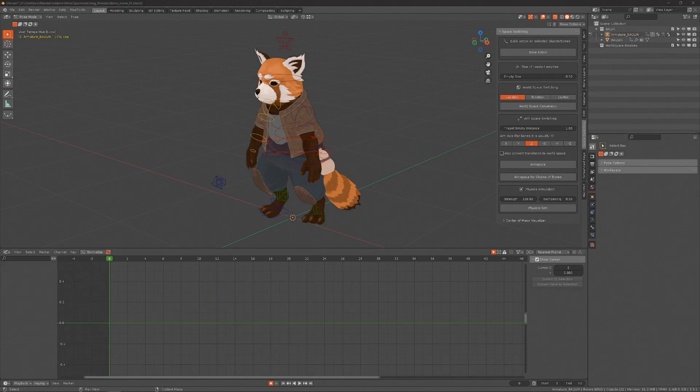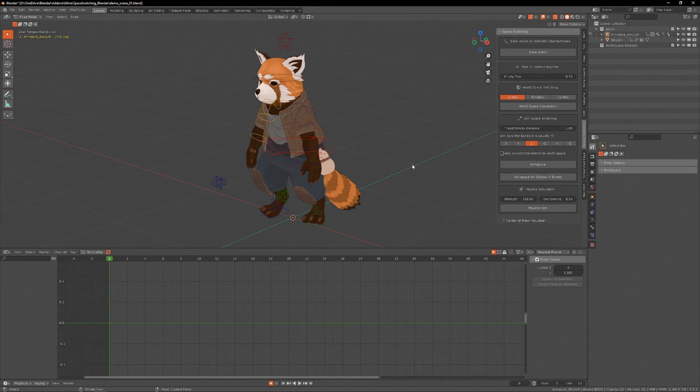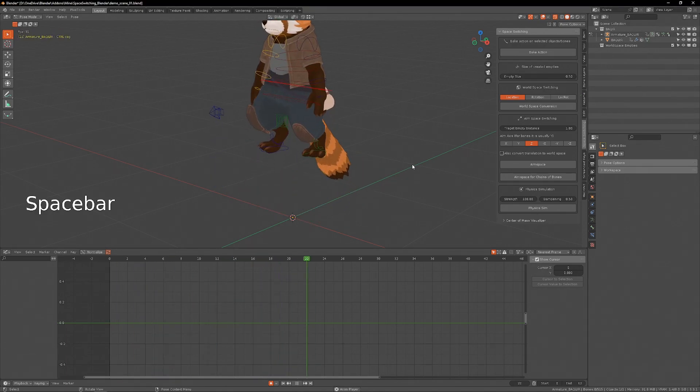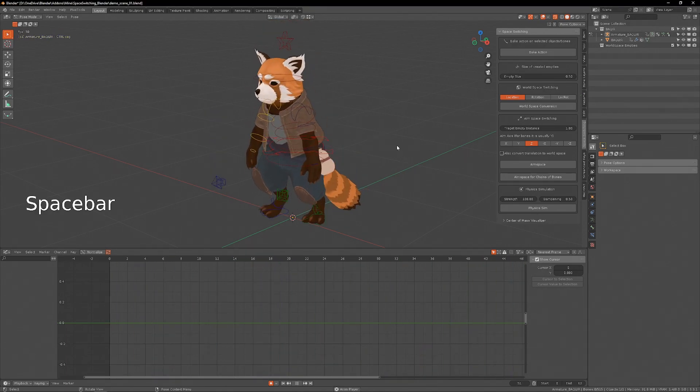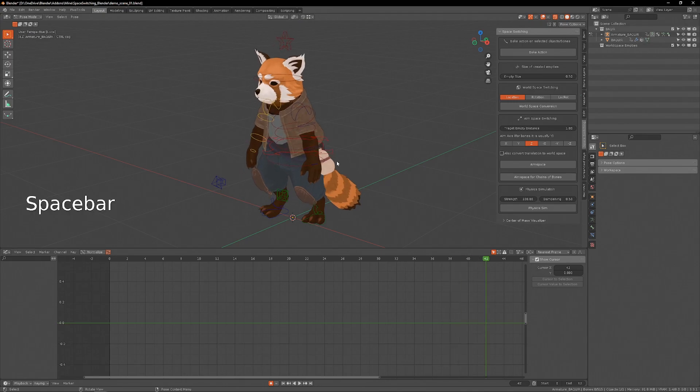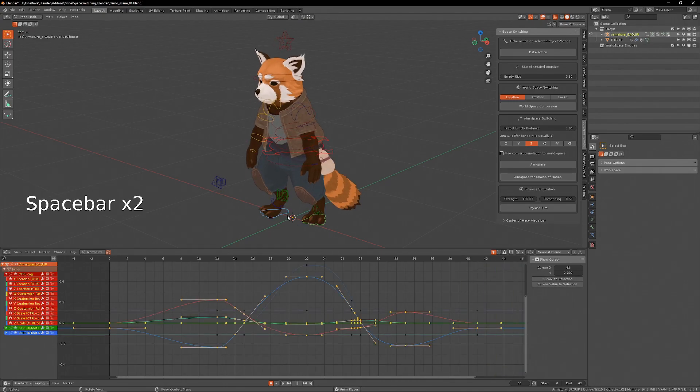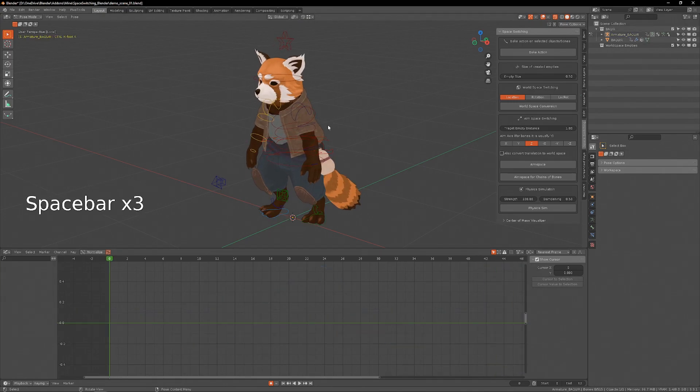The first proper space switching function is the world space conversion, and it's this button here. I'll demonstrate what it does using this rig. I have a very simple jumping animation where there are keyframes on just the cog and the feet.